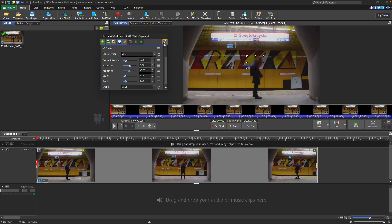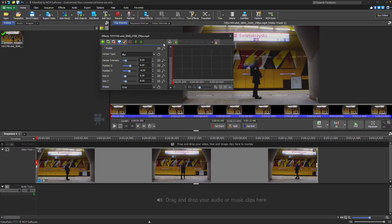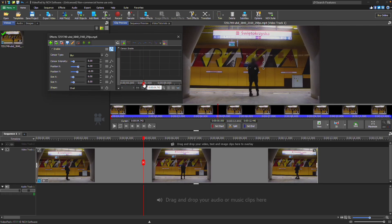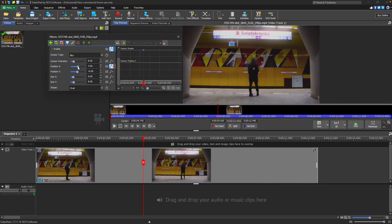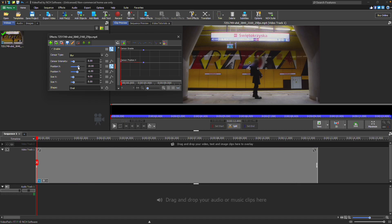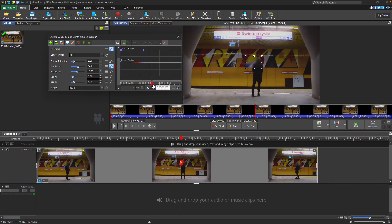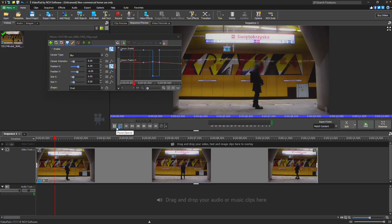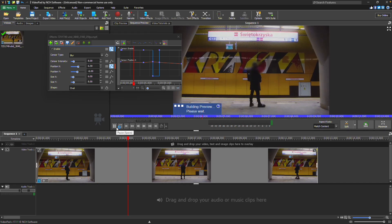Open the Animation Editor at the top of the Effects dialog, then click the animation line for the Enable parameter. Add keyframes and enable or disable the checkbox as needed to adjust the sensor effect quickly in a clip. For step-by-step guidance, check out our Using the Animation Editor tutorial.